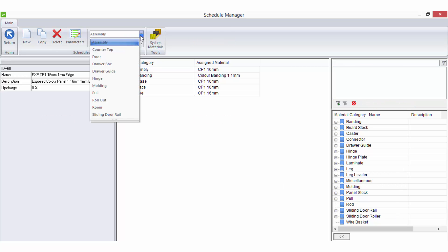There are many different schedule types that can be created depending on what type of material you are wanting to use in your job.